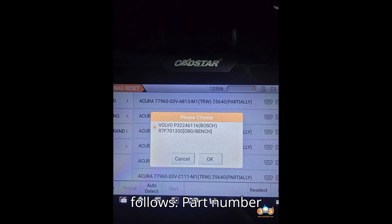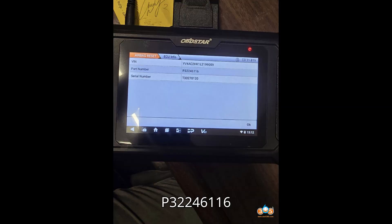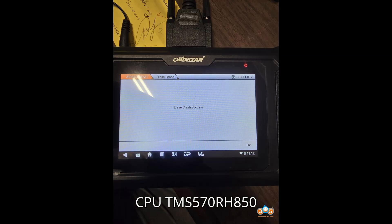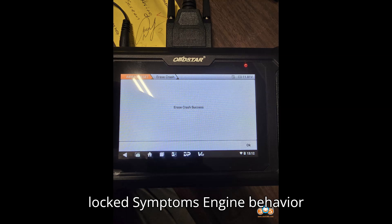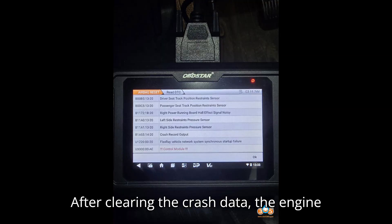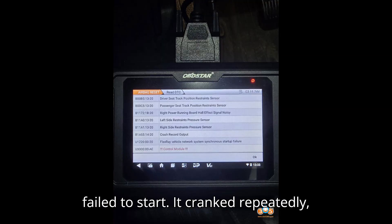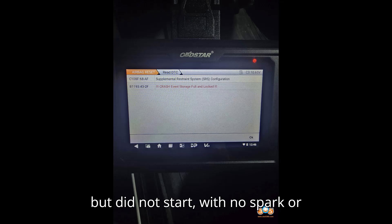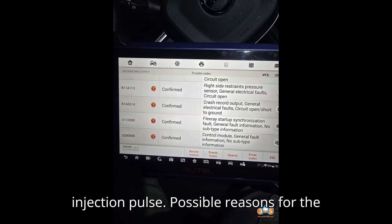The specific details of the module are as follows — Part Number: P32246116, CPU: TMS 570 / RH850, Locked. After clearing the crash data, the engine failed to start. It cranked repeatedly but did not start, with no spark or injection pulse.